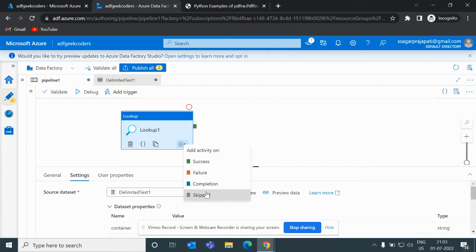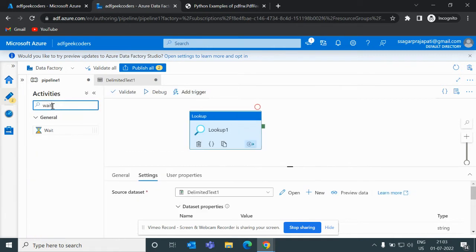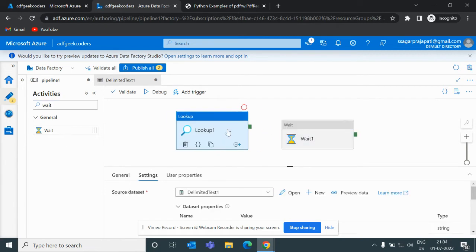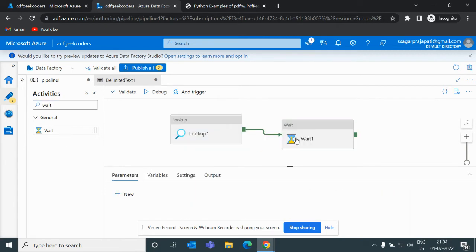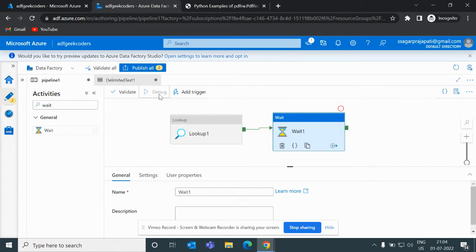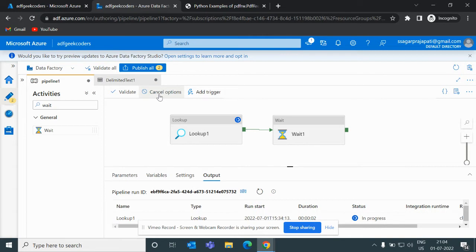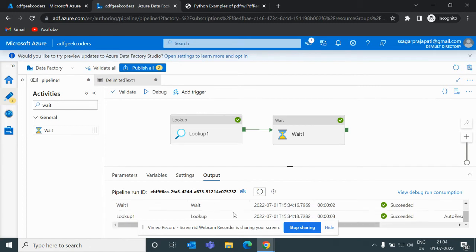So let me quickly add a wait activity and drag it here. Right now I am using this green color, which means if it gets succeeded then only it will call this wait activity. So let me debug it. Now you can see it is running and once it gets succeeded - see, we got this green color tick and that's why this wait activity is triggered.